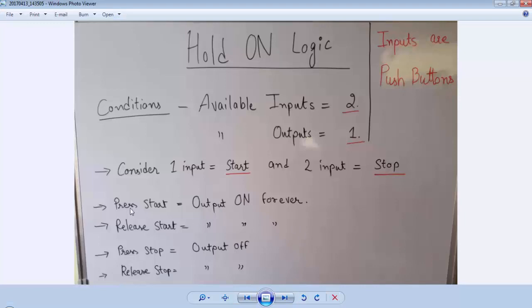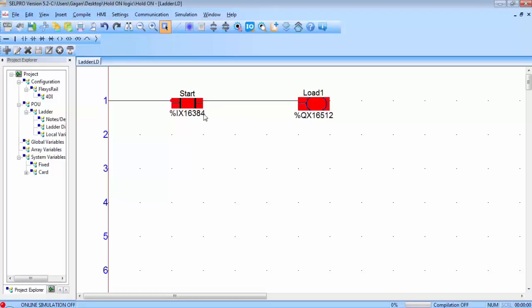Now come back to the condition of the hold on circuit. Whenever you press the start button the output should be on, and after releasing the start button the output must remain on. But we are not achieving this condition with the basic logic.